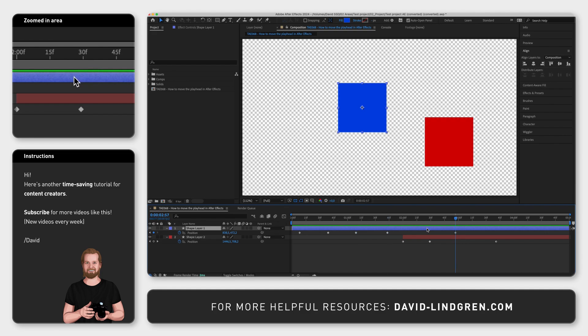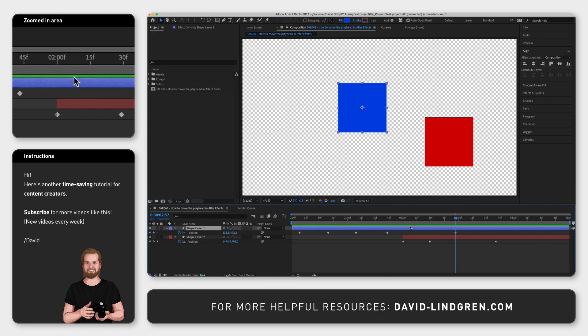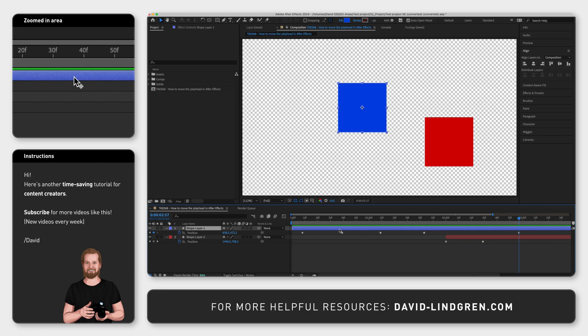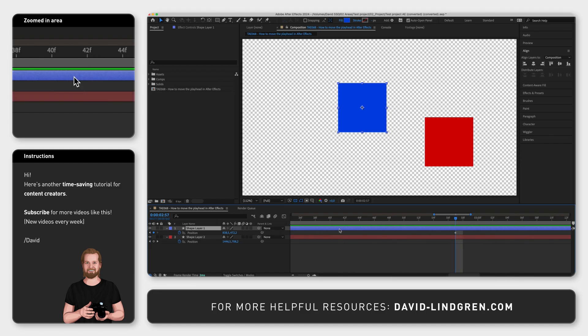If your composition is zoomed in and you want to move to wherever the playhead is, you can hit 1 a couple of times to zoom out and then 2 a couple of times to zoom in. And it will then zoom into wherever the playhead is located.